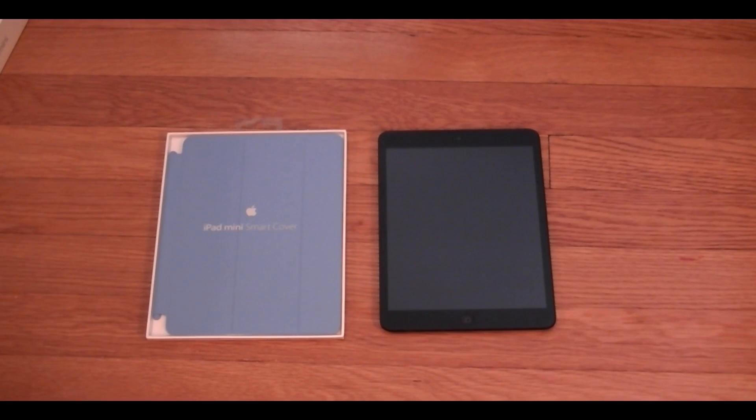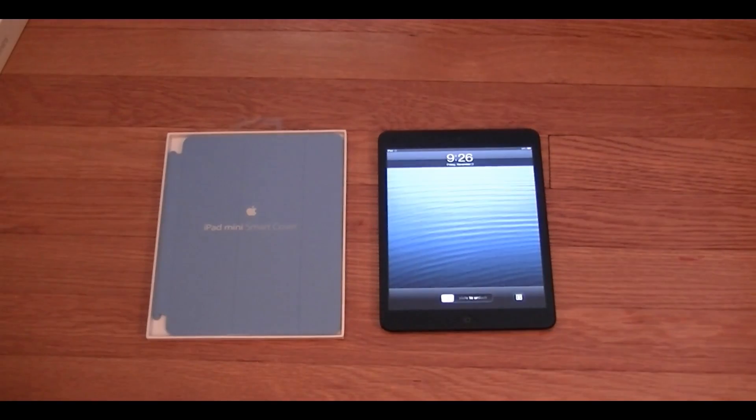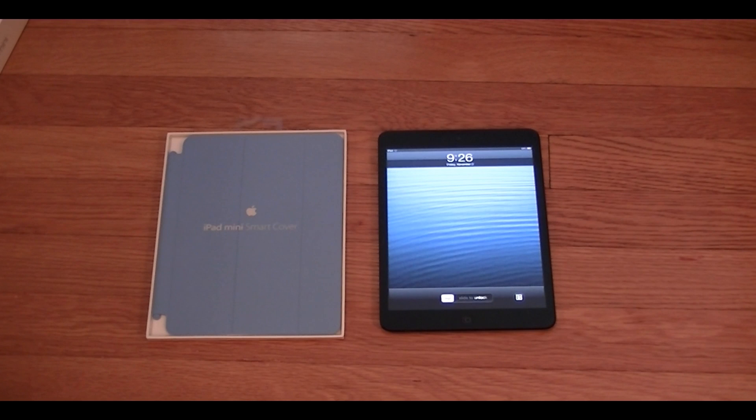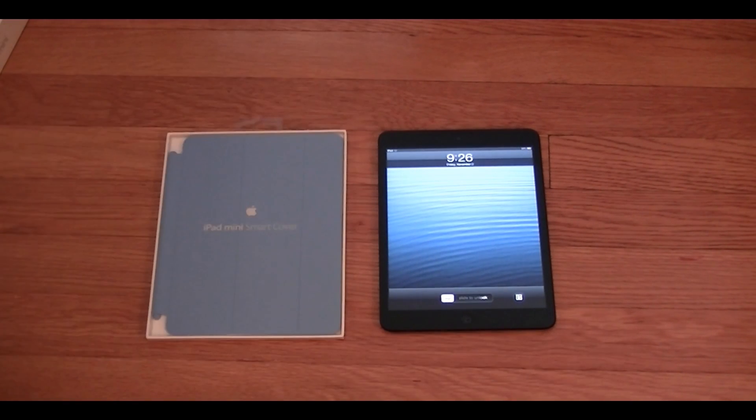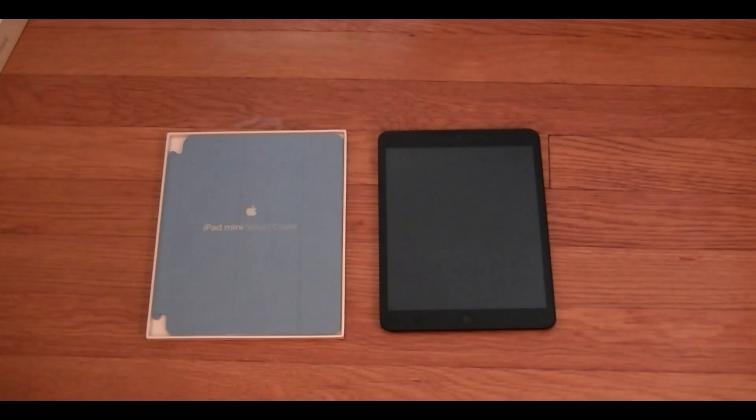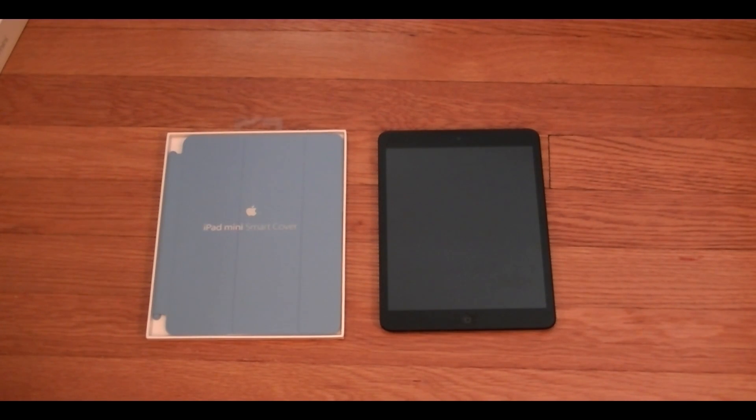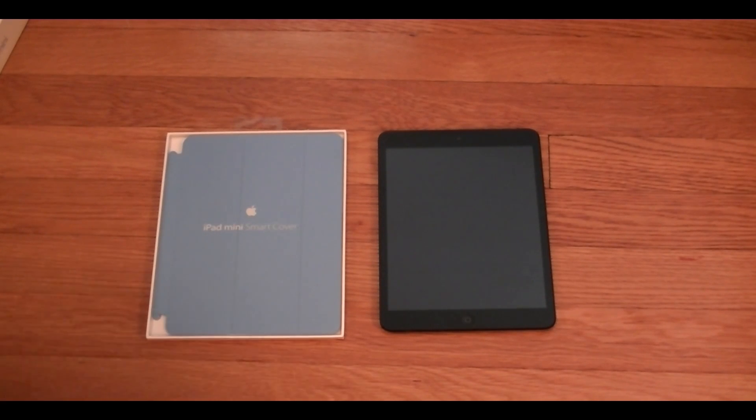So as you know the iPad mini was actually just released today and I just did my unboxing video of it if you want to check it out. There is a link in the description to the playlist of all my iPad mini videos. Obviously there's probably only going to be one or two there now but there will be many more coming later today or later this week so definitely stay tuned.